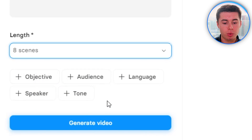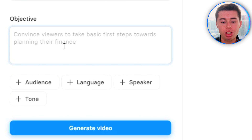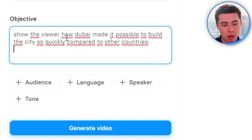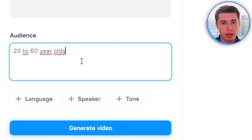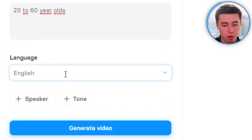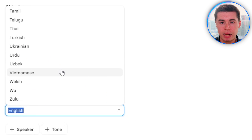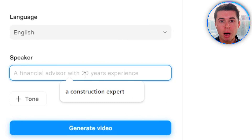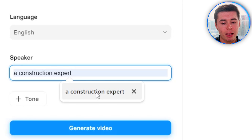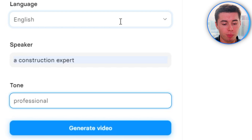Then you can use five filters to decide how your video turns out. Starting with the objective — you tell the AI what your video should achieve and it will write the script accordingly. I want to show the viewer how Dubai made it possible to build the city so quickly compared to other countries. Then choose the audience — I want to appeal to 20 to 60 year olds to target a large demographic. Choose the language — I'll stick to English, though pretty much any language is available. Then the speaker — I'll put in a construction expert. And finally the tone — I'll go with professional.